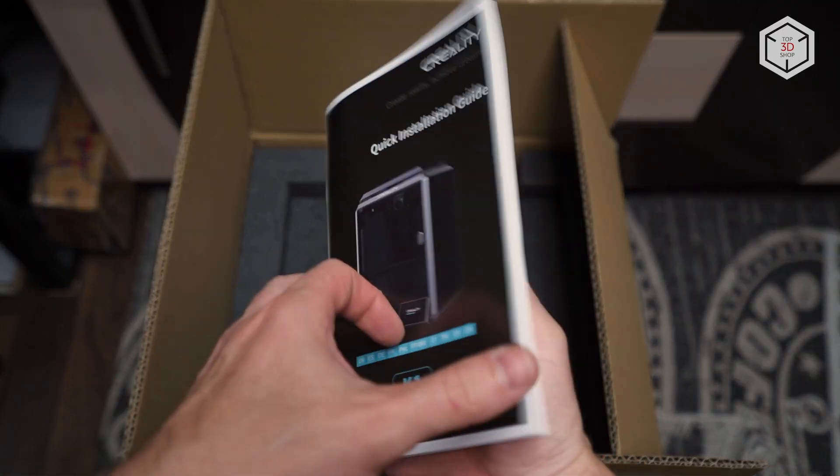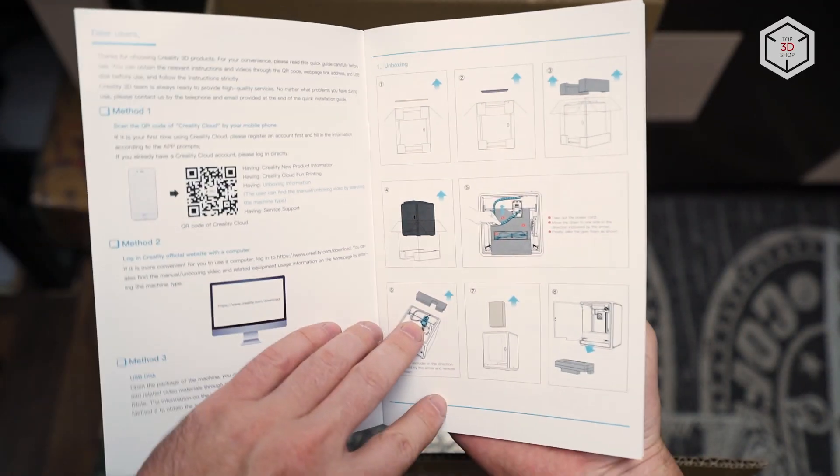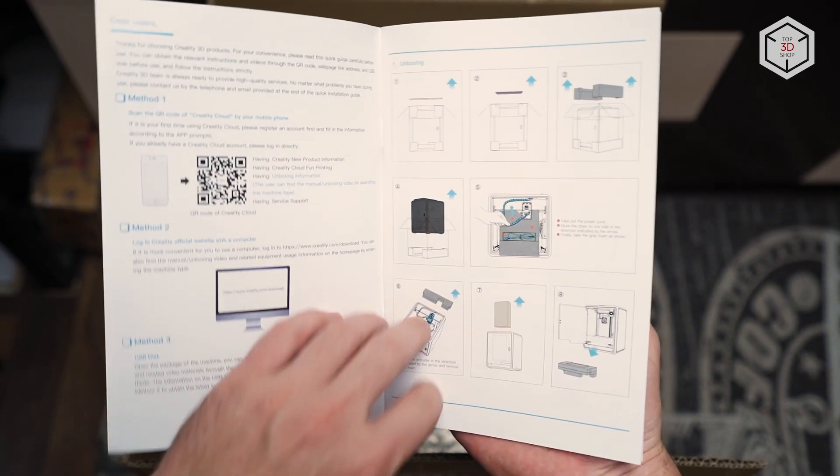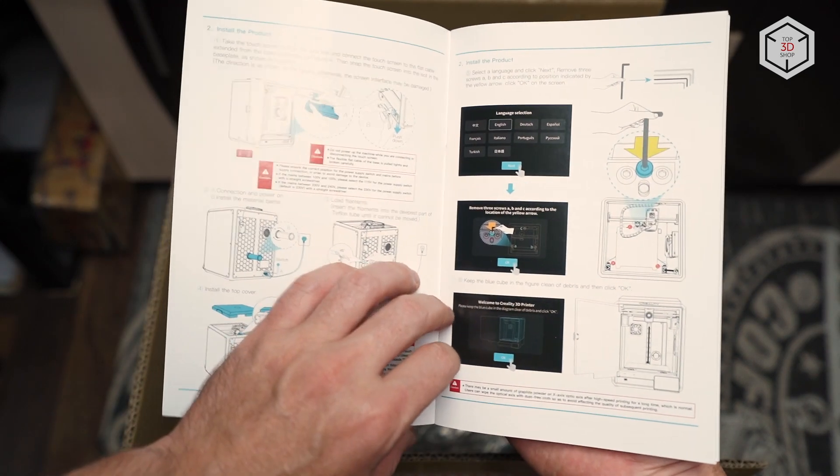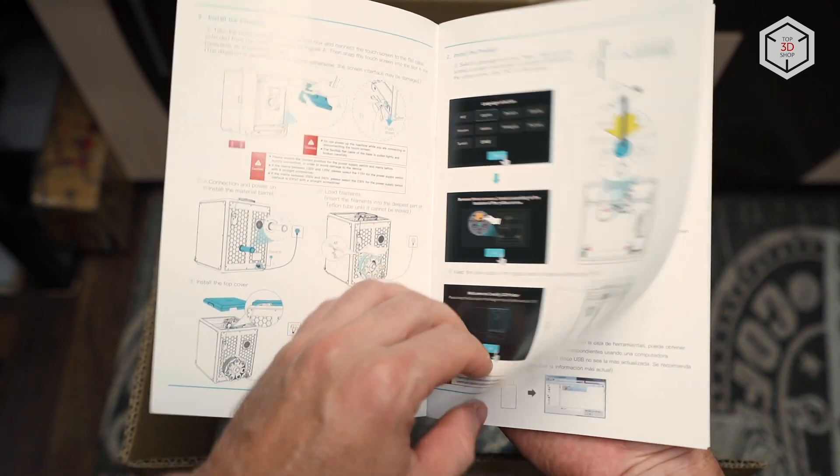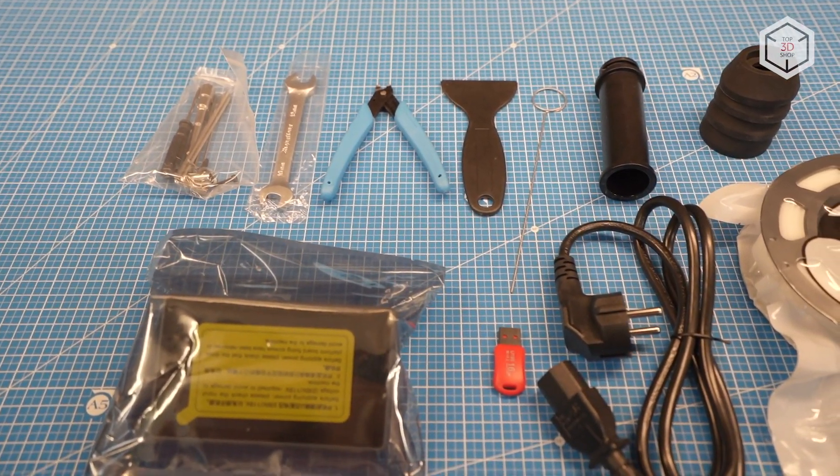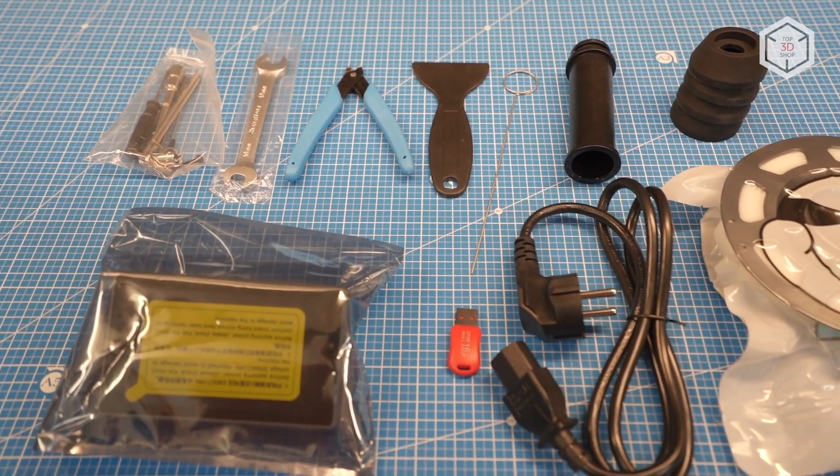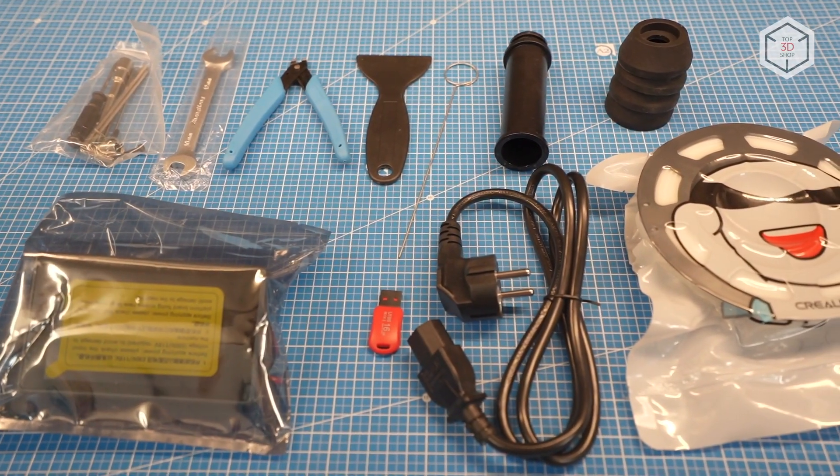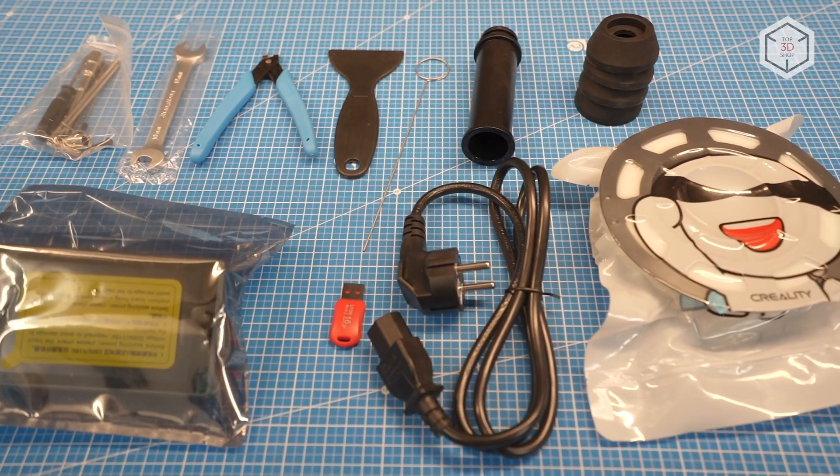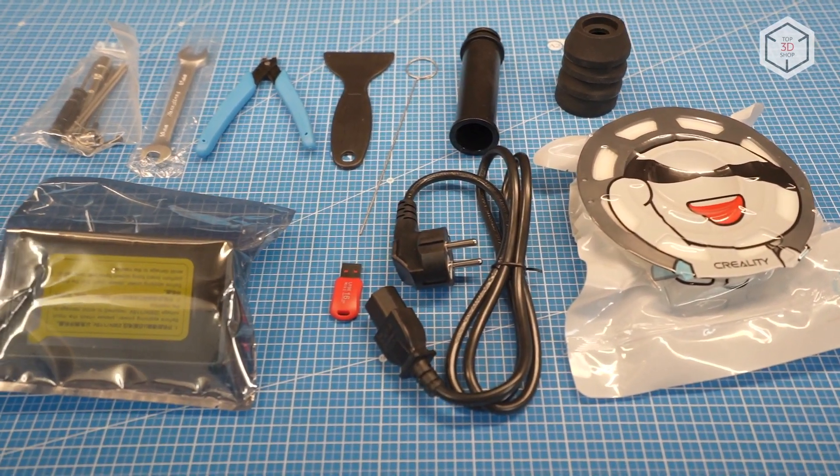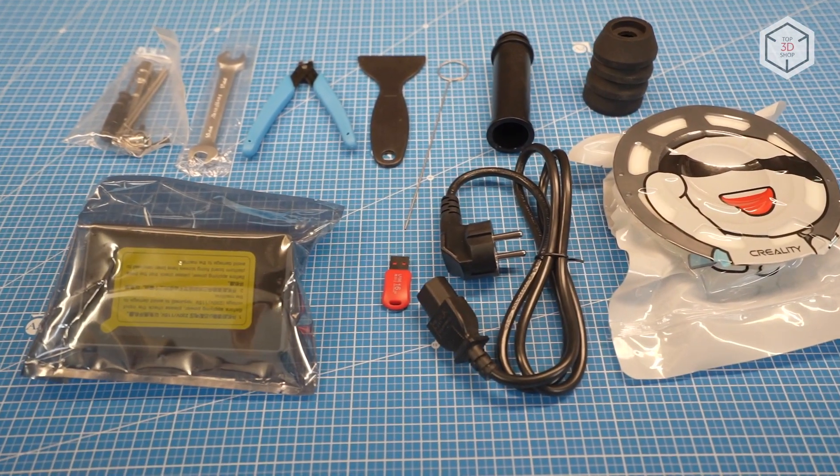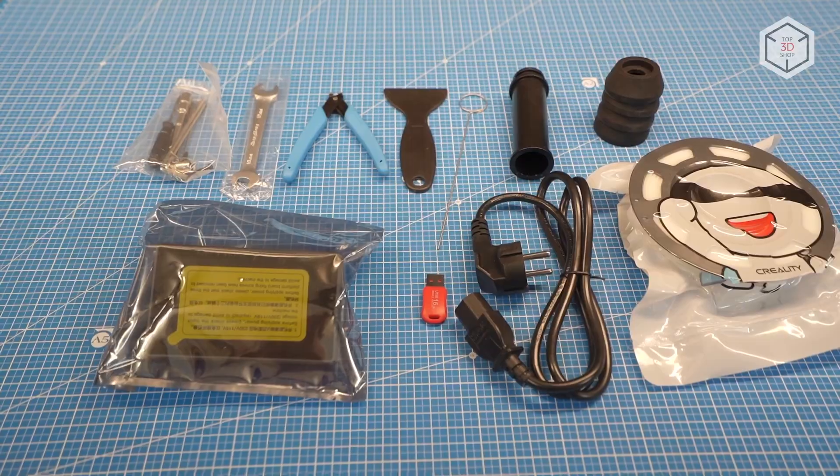Upon opening the boxes, you will find a user manual with color illustrations in several languages as well as necessary tools for maintenance and operation such as hex keys, an open-end wrench for nozzle replacement, wire cutters, spatula, glue stick, spool holder, control screen, extra rubber dampers for feet, and 200 grams of special hyper-PLA filament.